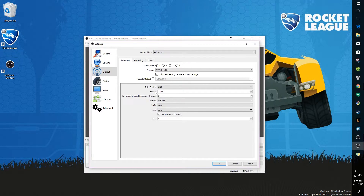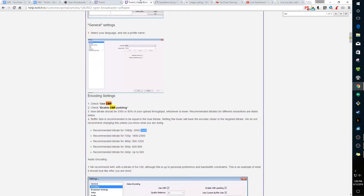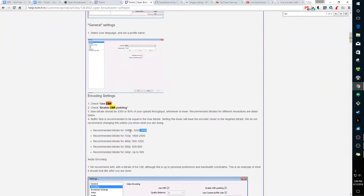Leave 'enforce streaming service encoder settings' checked. For Rate Control, leave it at CBR — Twitch themselves recommend CBR. For bitrate, Twitch recommends 3500. This also depends on your desired output resolution and your internet speed. For 1080p streaming, Twitch recommends between 3000 and 3500.